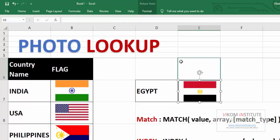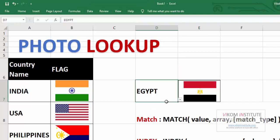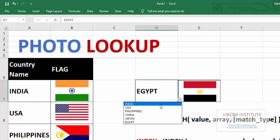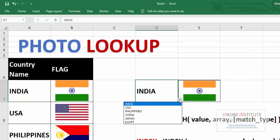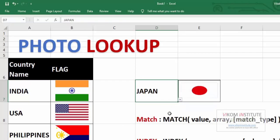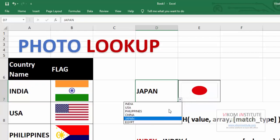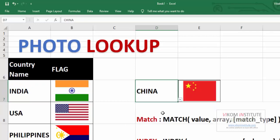Here is the Egypt flag already there. Now let's change it to India. Flag is there. Japan. Japan flag is there. China. China flag is there.